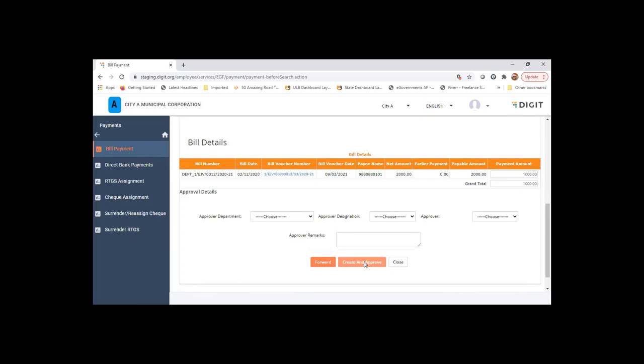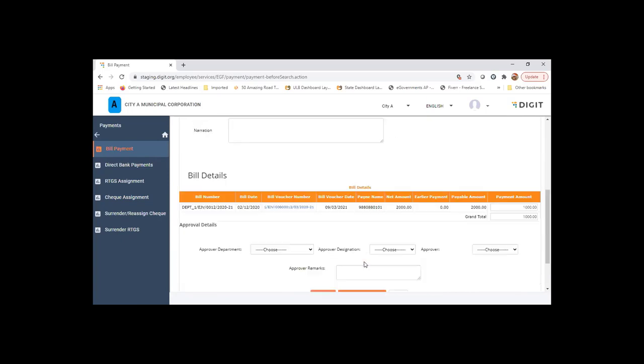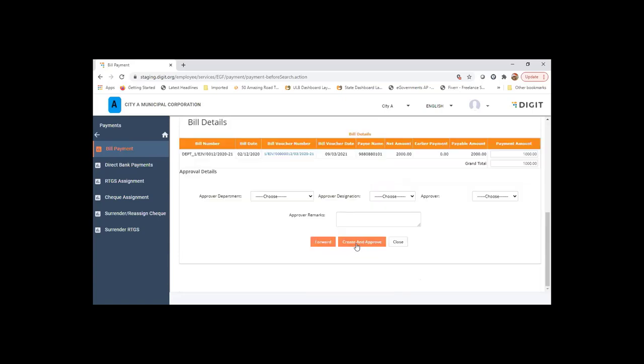Only the data entry happens. So once the expense bill is created in the source department or the source section, all the information is automatically flowing through the voucher creation and payment creation.